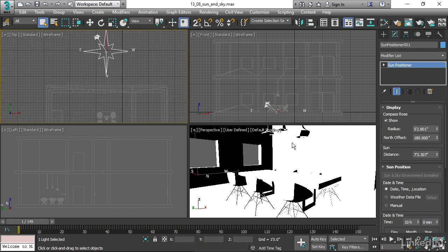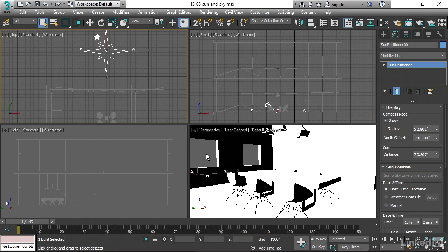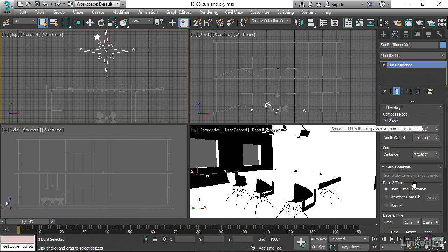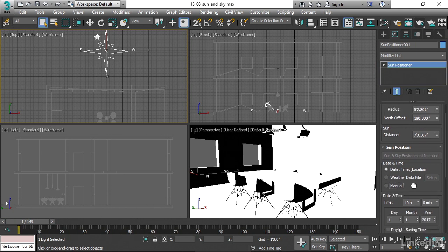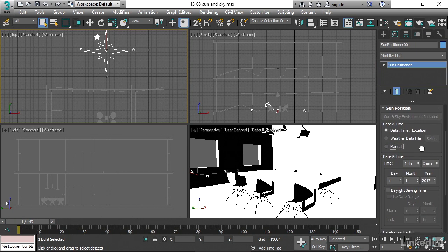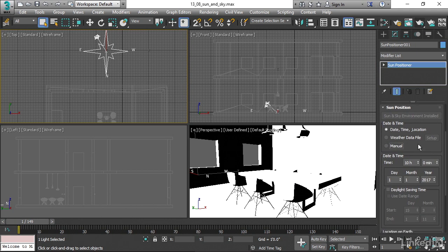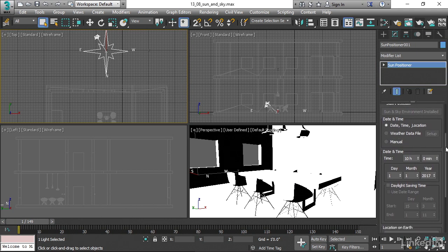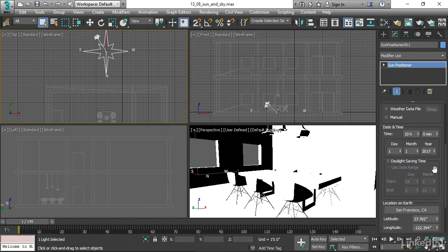You can see we've got a lot of light in the scene here. We're going to have to change our exposure control, but first let's set up where we are in the world and what day it is and what time it is. Back in our sun positioner modify panel, we can go down here and we can set things up manually, but I prefer to do it through the date, time, and location method. Scroll down a bit here and there's a button that says location on earth.